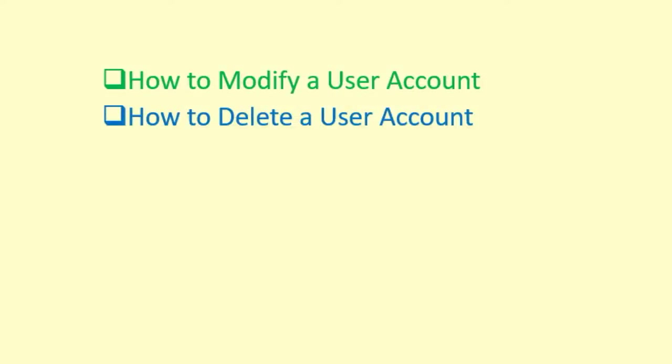As I had indicated at the beginning of this video, I will be covering number one, how to edit the attributes of a user account, and number two, how to remove a user account from the system.